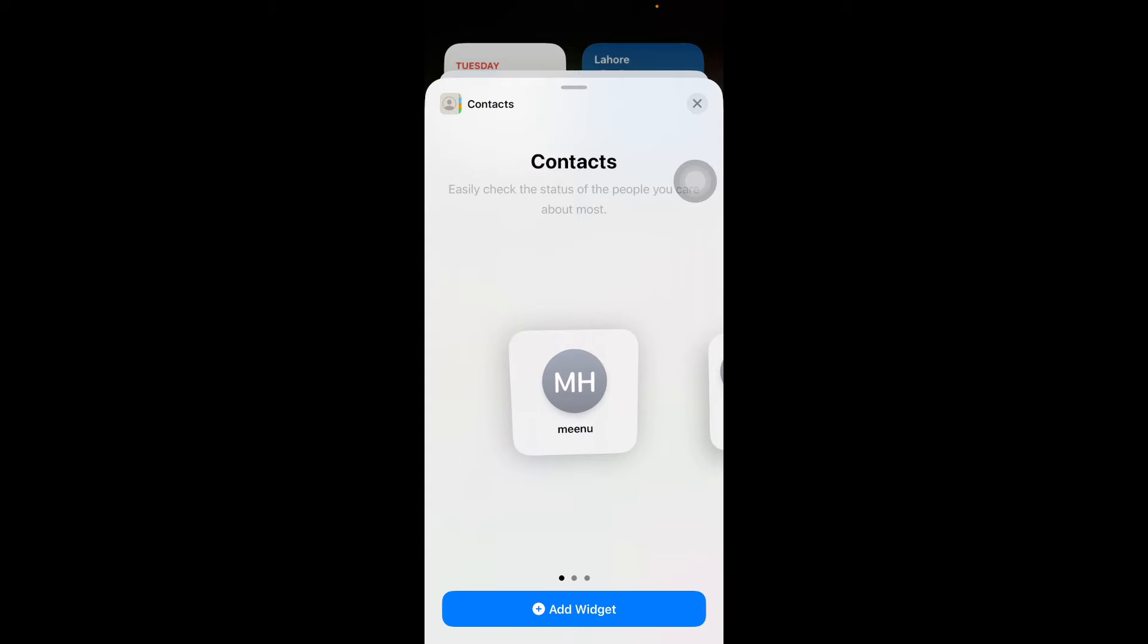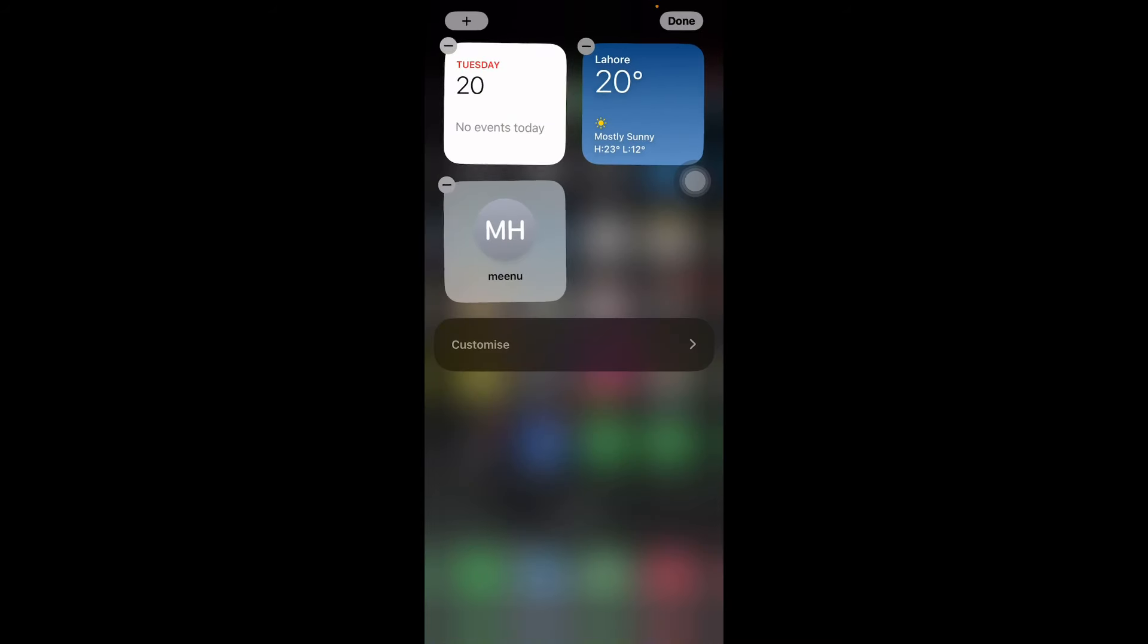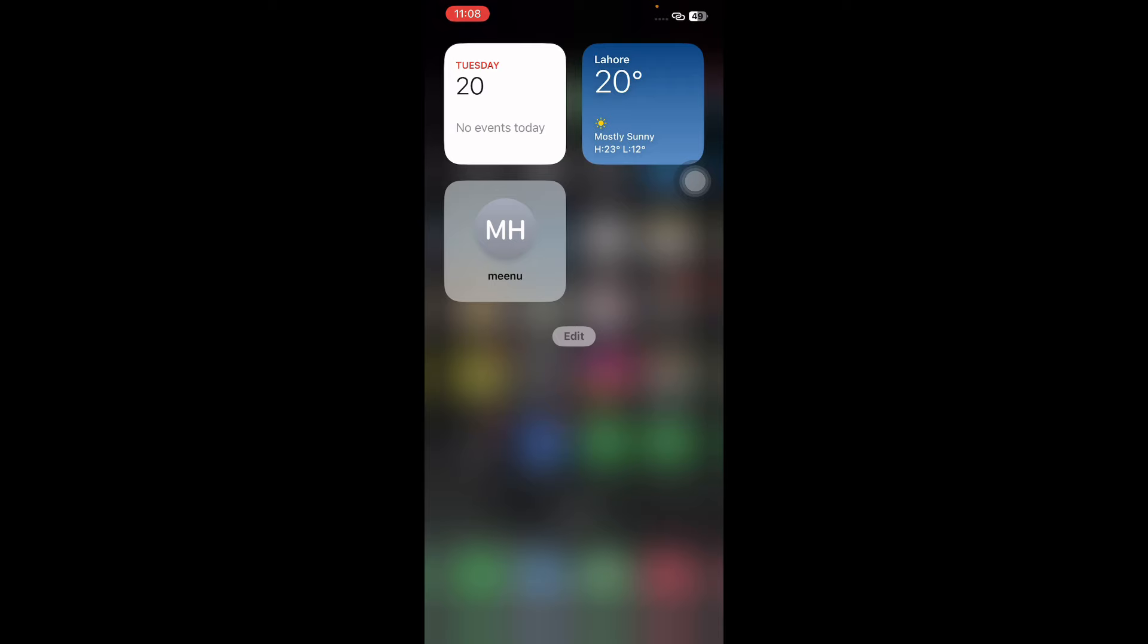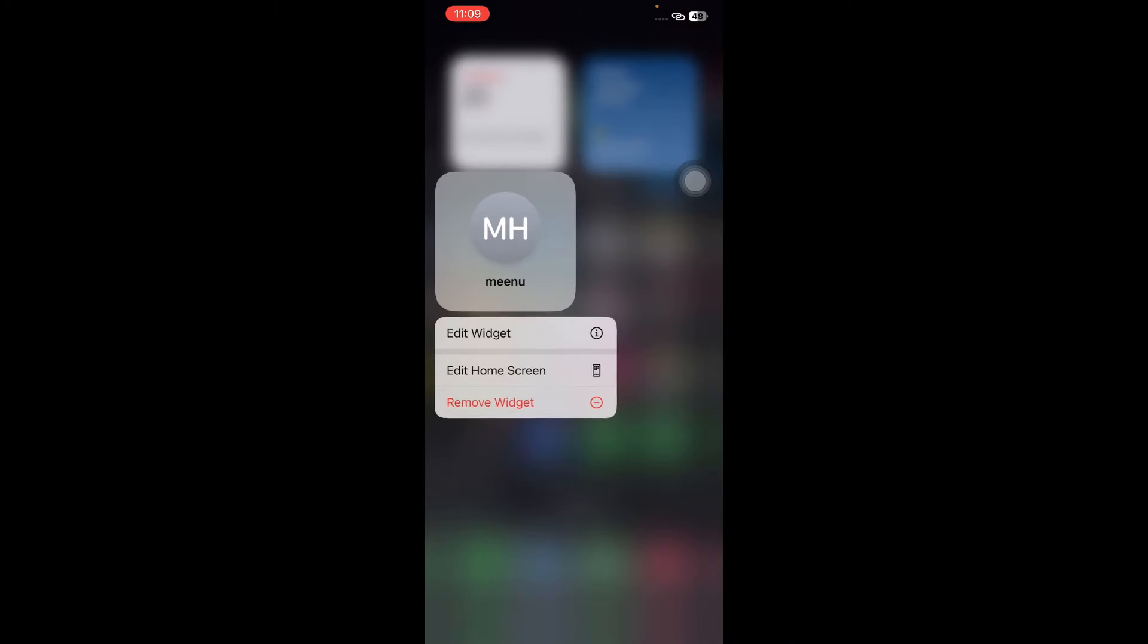Next, I'm going to tell you how to customize the contact widget to your preferences. Once the contact widget is positioned on your iPhone's home screen, you may want to fine-tune it by choosing which contact is displayed. This customization enhances the widget's convenience, ensuring your most frequently contacted people are just a tap away. Long press the newly added contact widget on your home screen to access its options, then tap Edit Widget from the pop-up menu to begin customization.